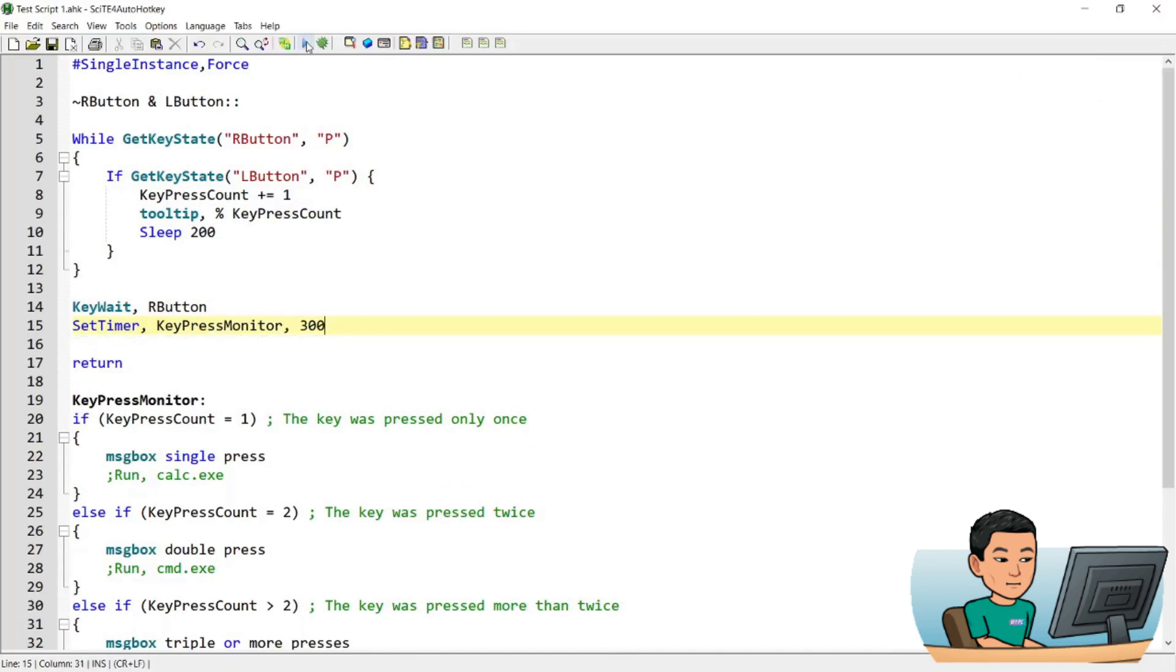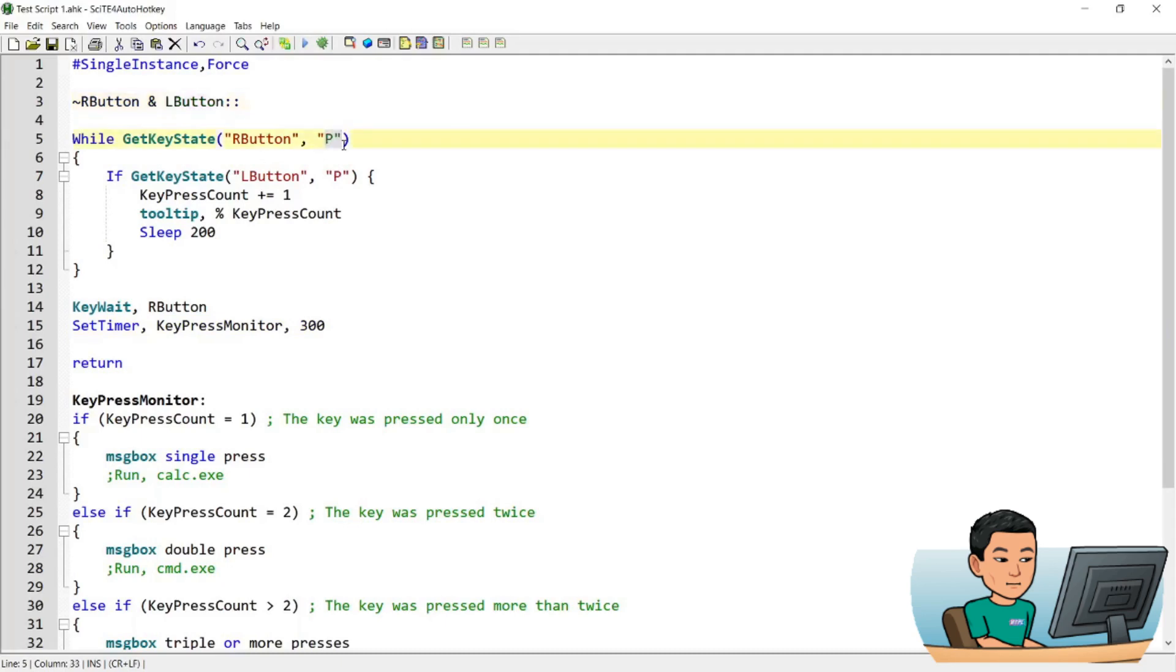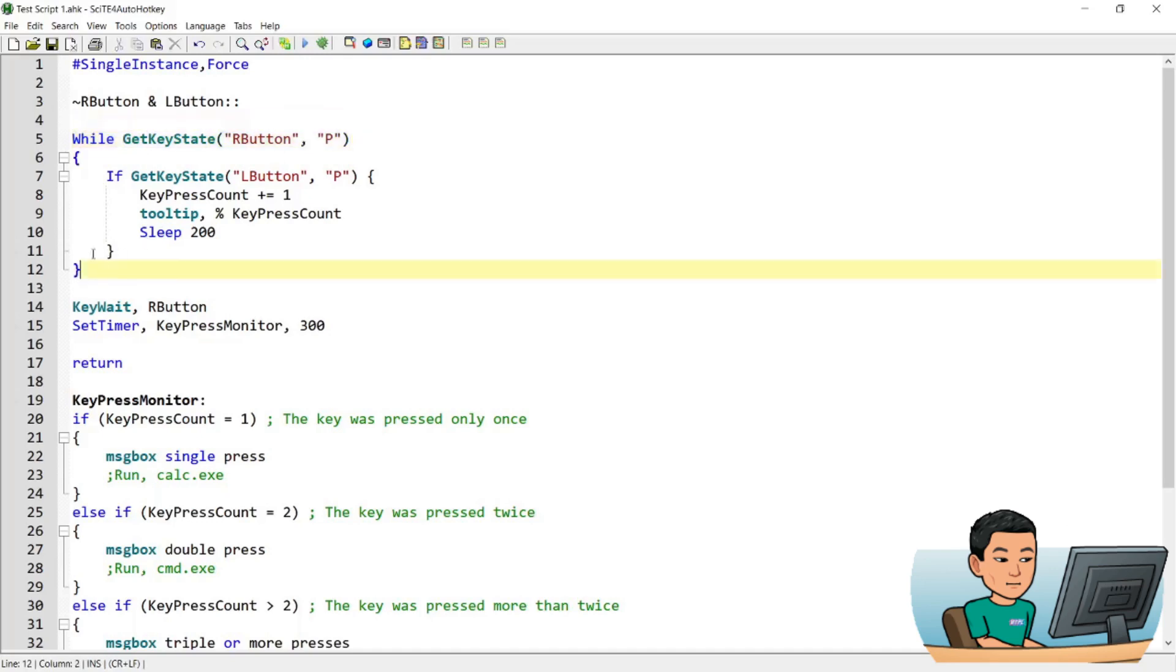Okay, so what we've got here is if I press the right button and left button, the hot key will be run. And what it's first going to do is it's going to check the key state of the R button and check whether it's P. P stands for pressed and because we are pressing the R button and L button together and as long as you don't lift up the R button again, this is going to be true and this while statement is continuously going to run.